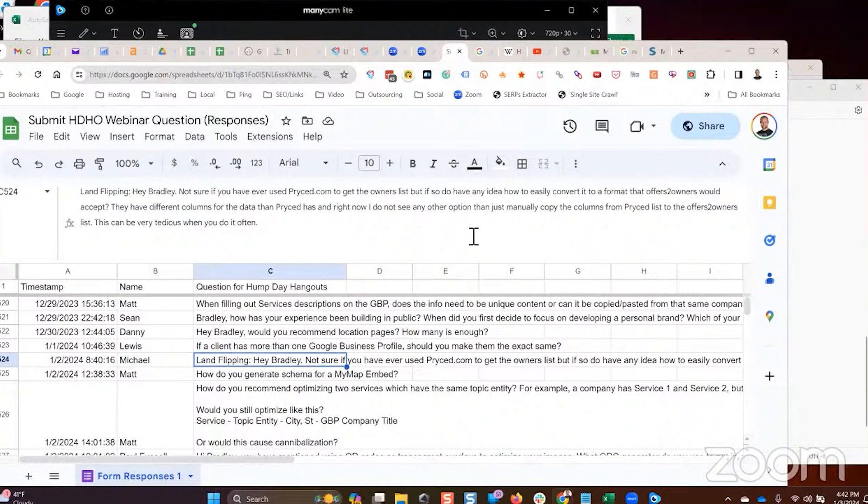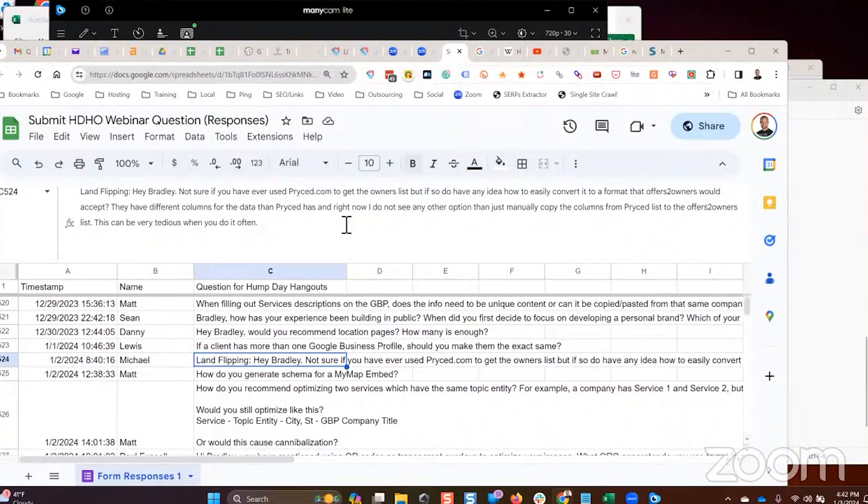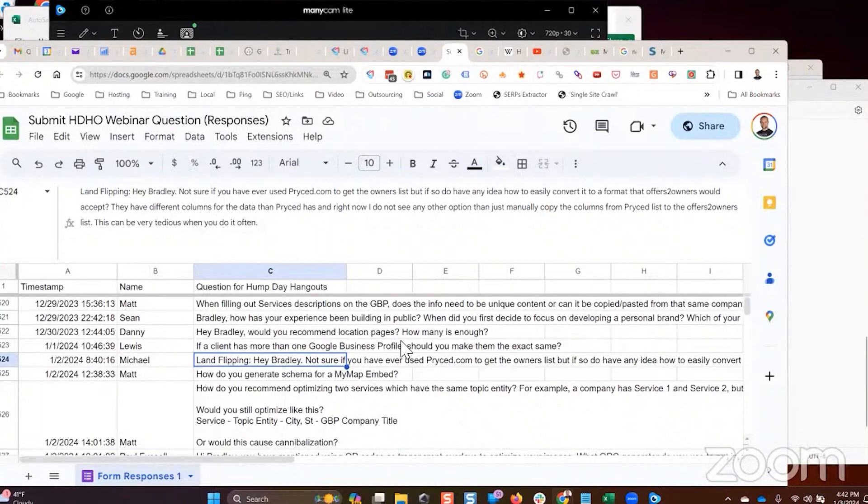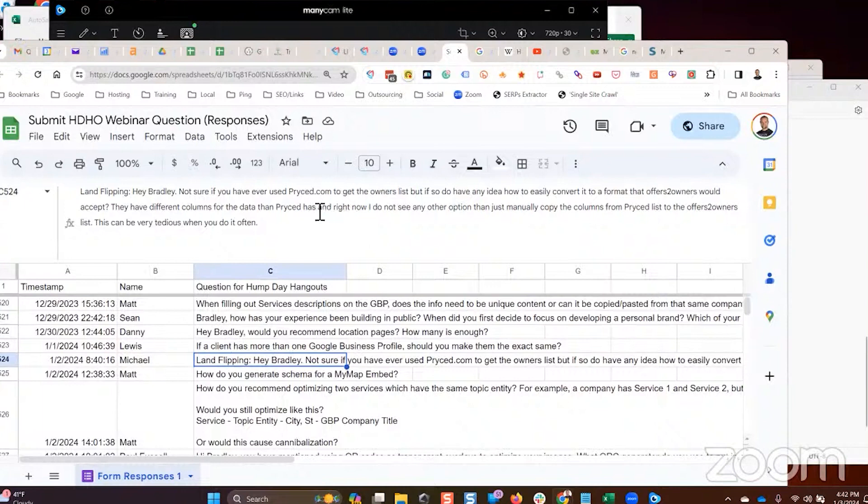So I post a job that would be by invitation only, and then I would go find specific providers in their network and invite them to the job. And then I would chat or whatever and hire somebody.